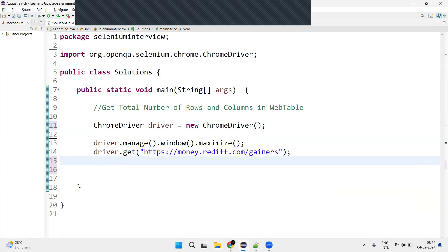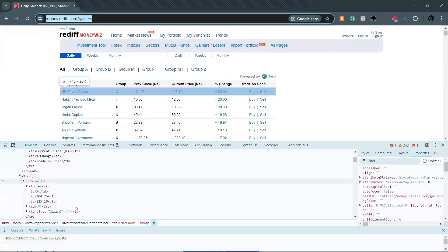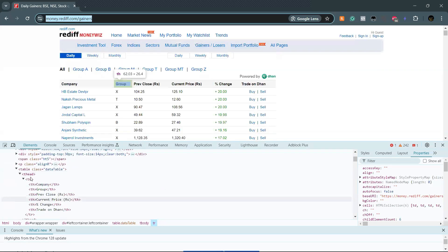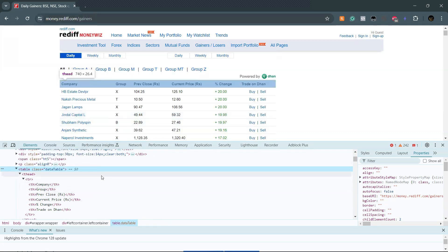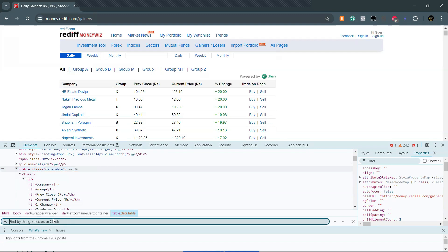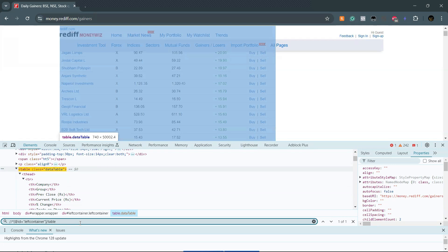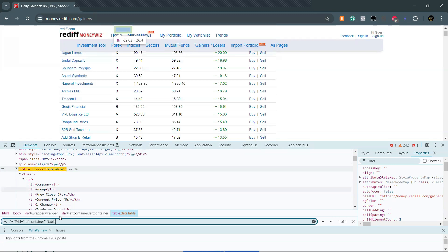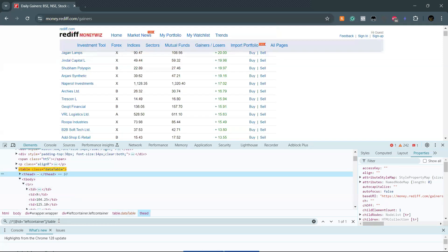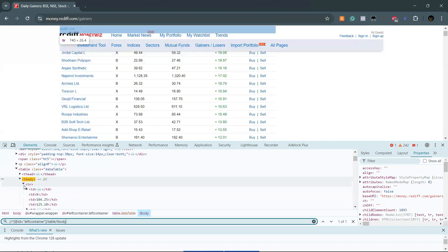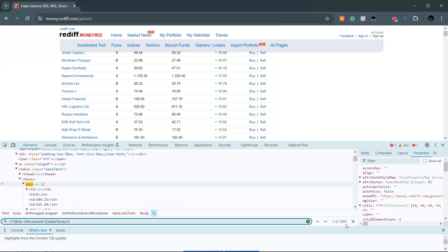Once we navigate to the URL, we need to identify the table, and from there identify the row and column. Go to the table element — here we have a class. Let's take an XPath. Copy it, and you can paste this XPath into the search field. It highlights the table. Now, with just the table XPath you can't get the row and column count. From the table, come down to tbody, and then go to slash tr — that is a row. See how many rows there are — 1893. Copy this XPath; this is for finding the row count.